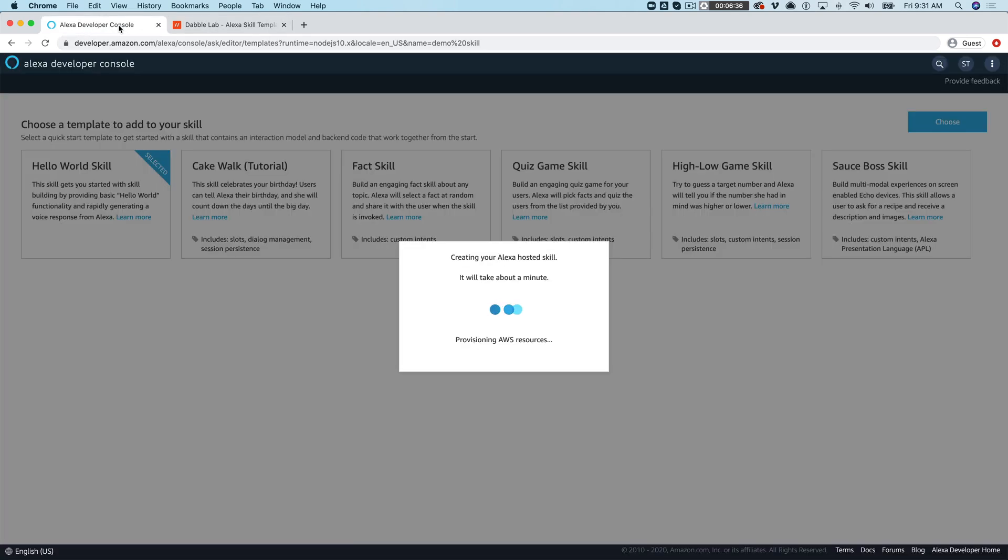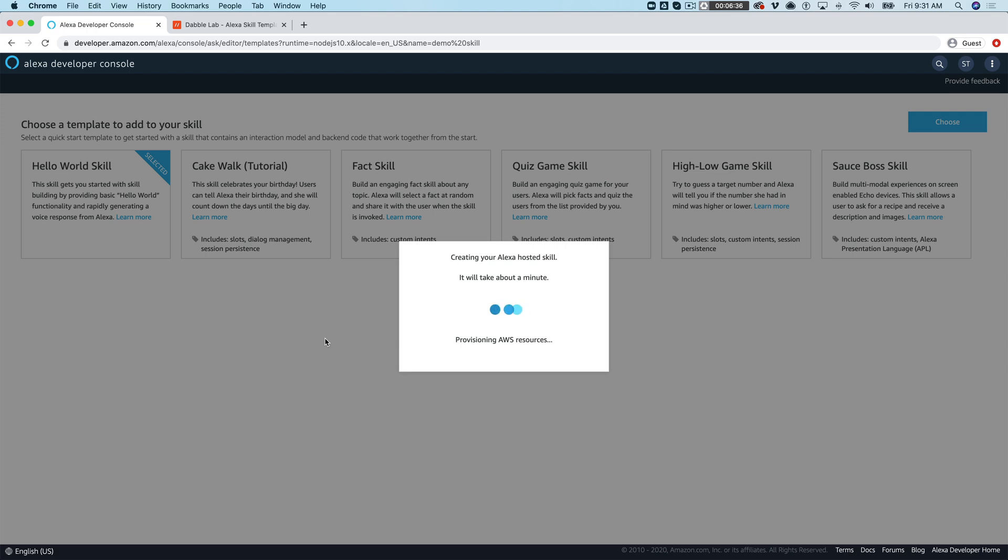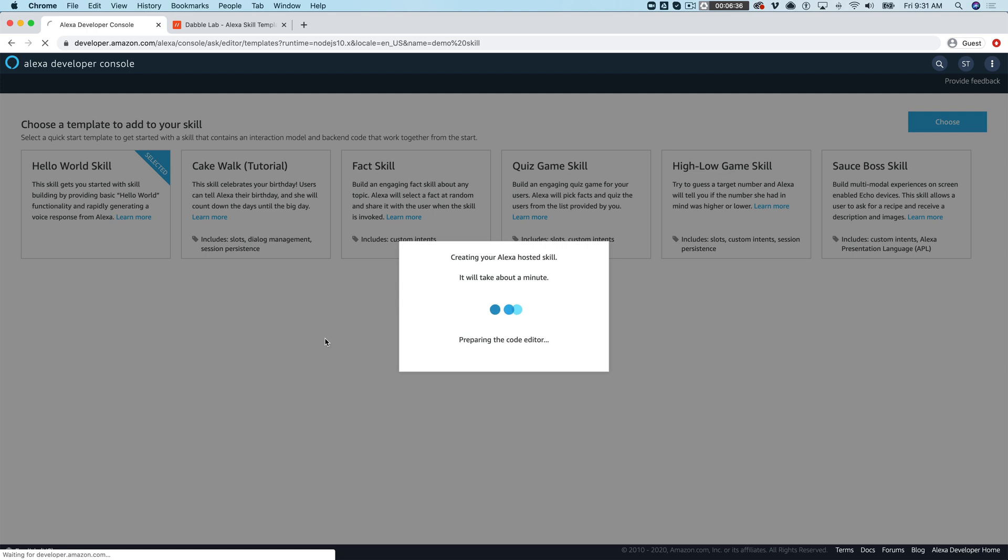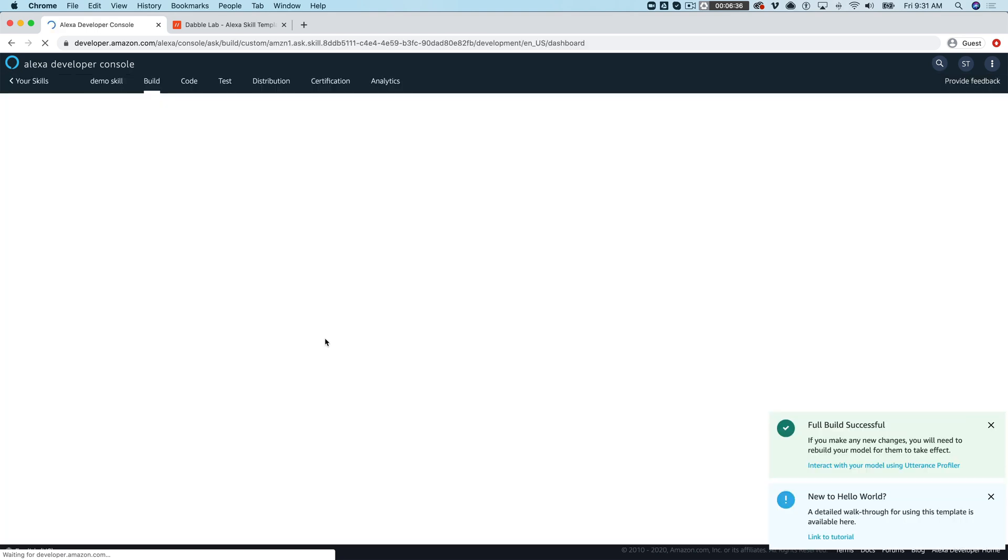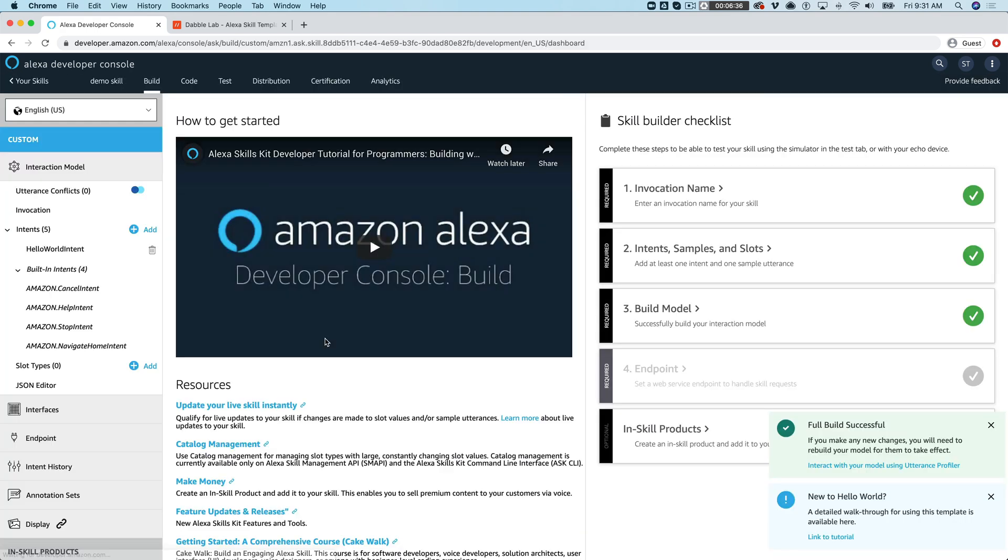All right so interceptors are basically code that can be set up to run before your intent code is run or after your intent code completes. So when a request comes into Alexa the code that you write to handle that request gets executed and with interceptors you can also set up code that's gonna run before or again after.